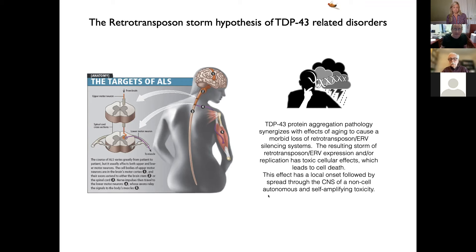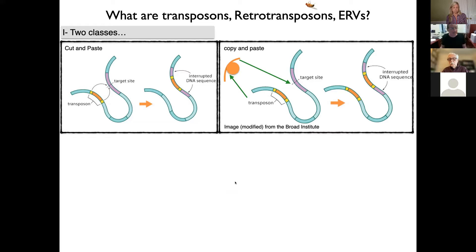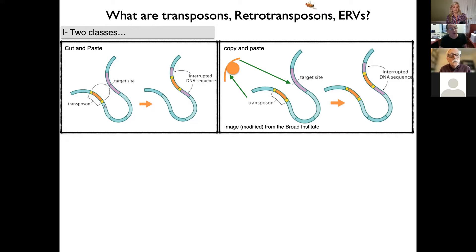So what are transposons, retrotransposons, and endogenous retroviruses? These mobile elements come in two categories. The first, discovered by Barbara McClintock studying corn, are called cut-and-paste elements. These are pieces of DNA that code for a protein or proteins that carry out a recombination reaction to cleave the encoding DNA out of a chromosomal location and paste it into a target location — so-called cut and paste.